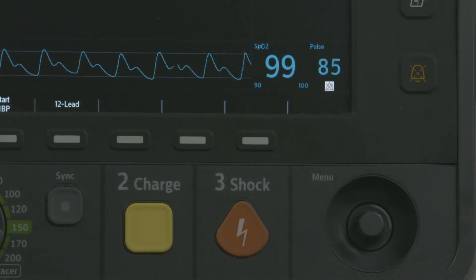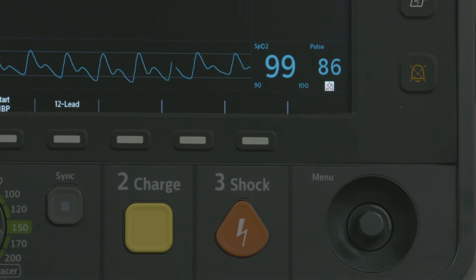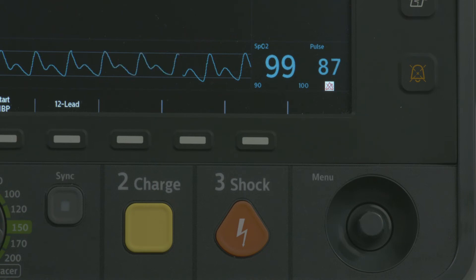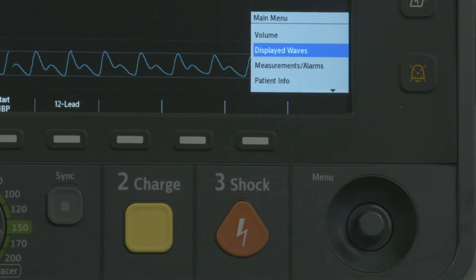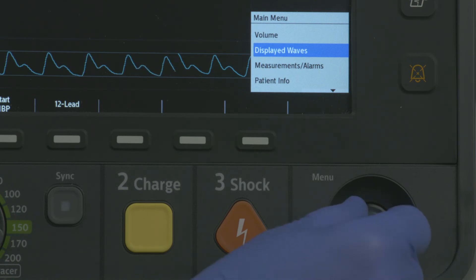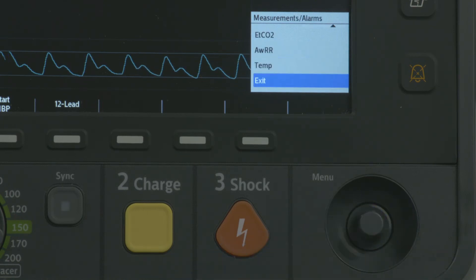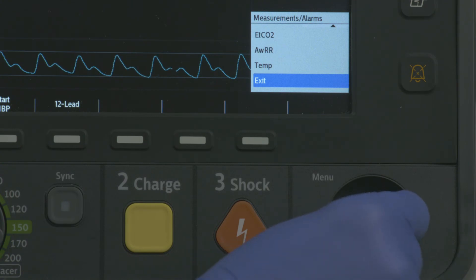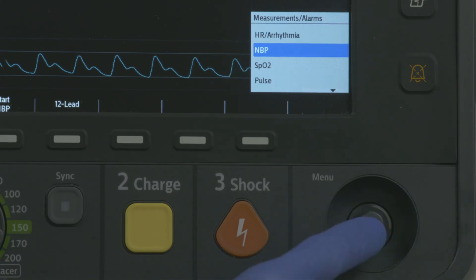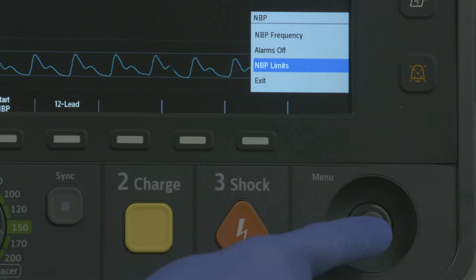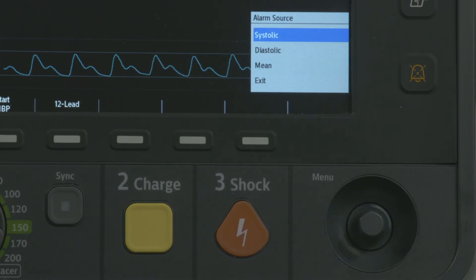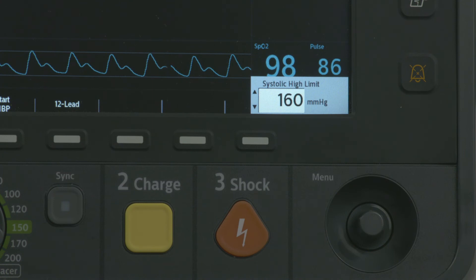Setting high and low alarm limits and turning alarms on or off is the same for all measurements. Using NBP and SPO2 as examples, to set the high and low limits, press the SMART SELECT knob. Use the SMART SELECT knob to highlight and select MEASUREMENTS ALARMS, then NBP, then NBP LIMITS, then SYSTOLIC, and press the SMART SELECT knob.